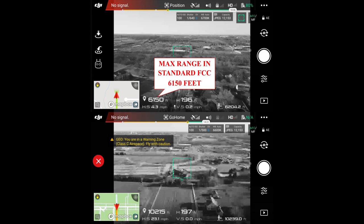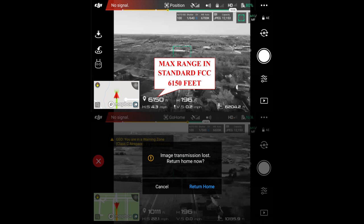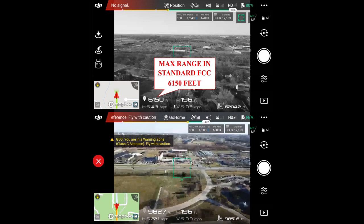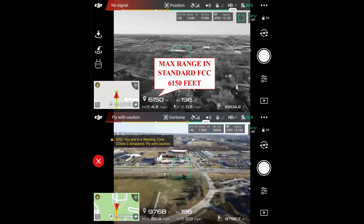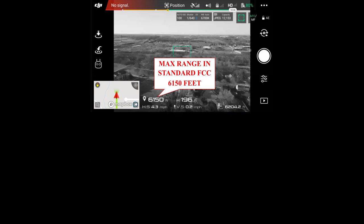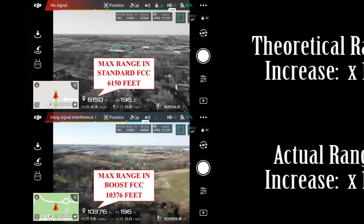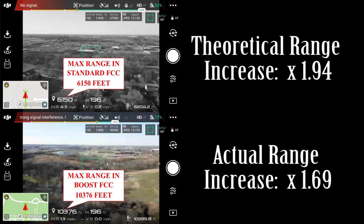One thing I noticed with the Boost app — and this may be an antenna orientation issue — is that when you lose signal without the Boost app, just stock DJI GO, it's a long while during the return before you see video again. So let's compare: our max range in boost was 10,376 feet. Theoretical range increase would be 1.94 times. We got an actual of 1.69 times. So not bad — pretty close to what we would expect.